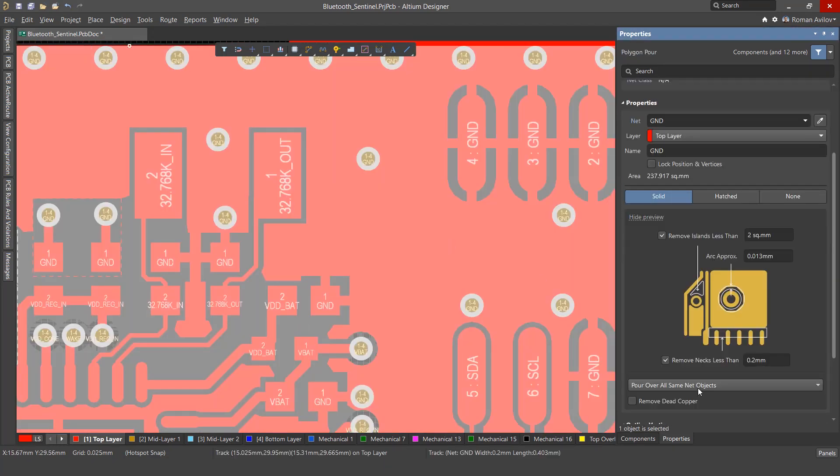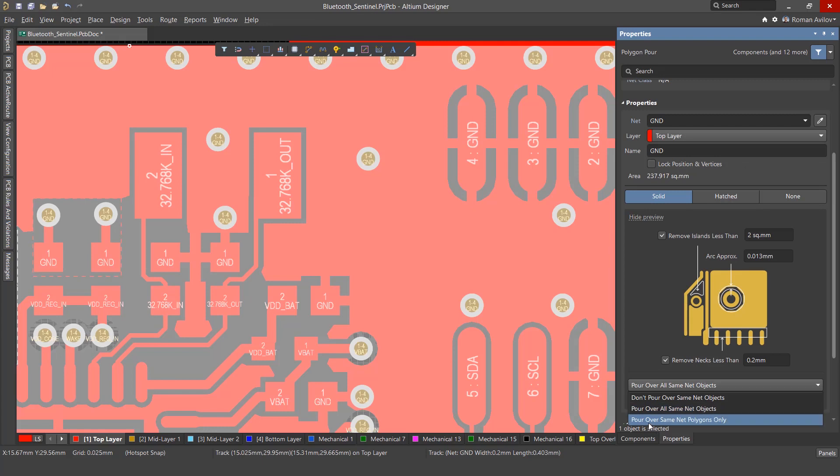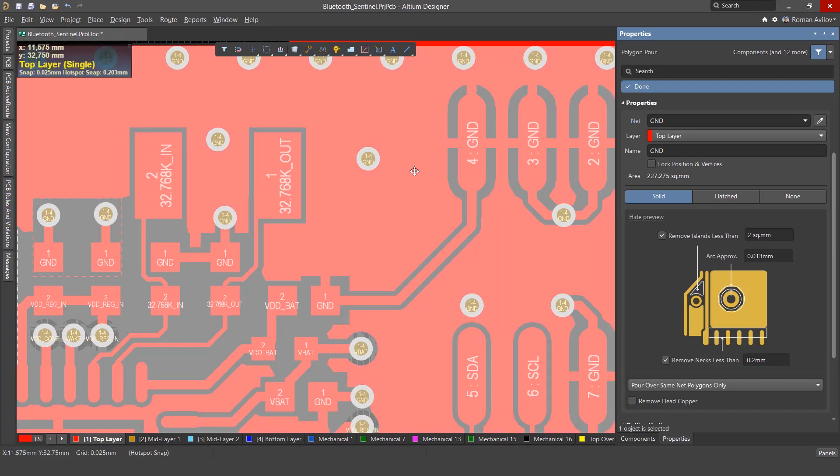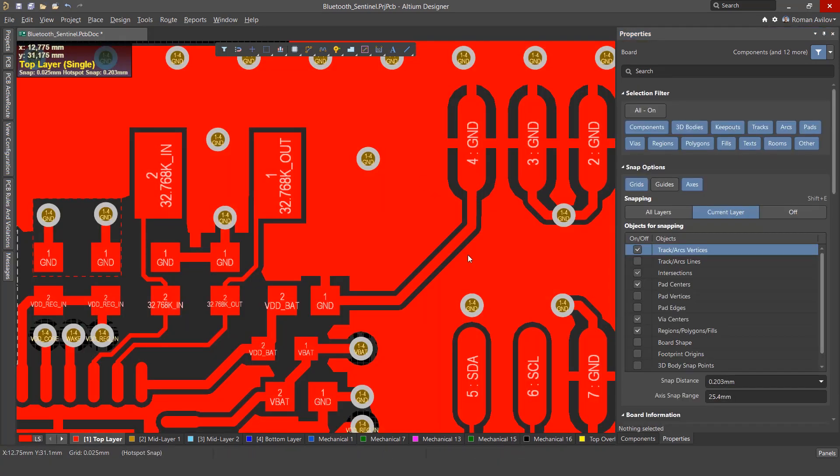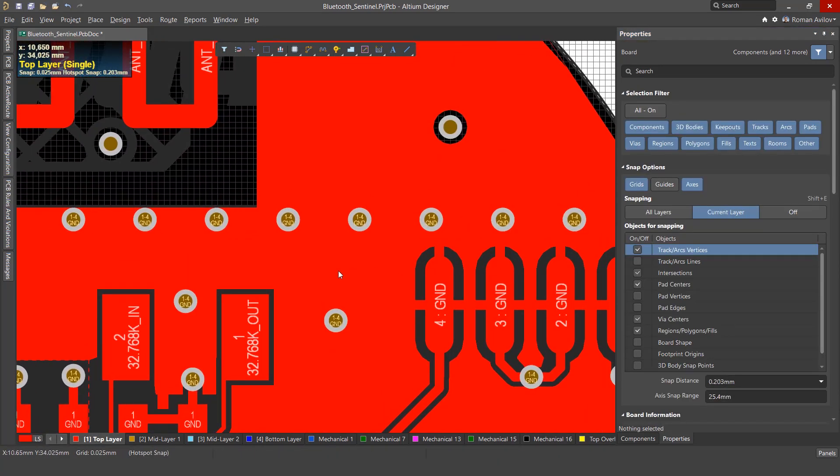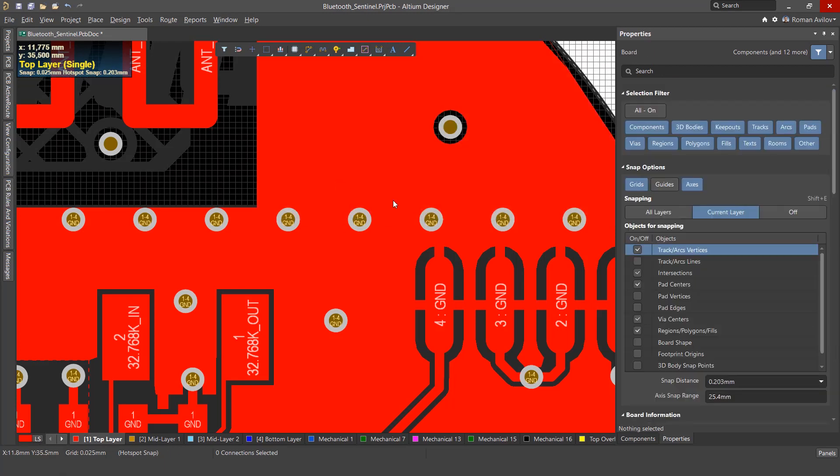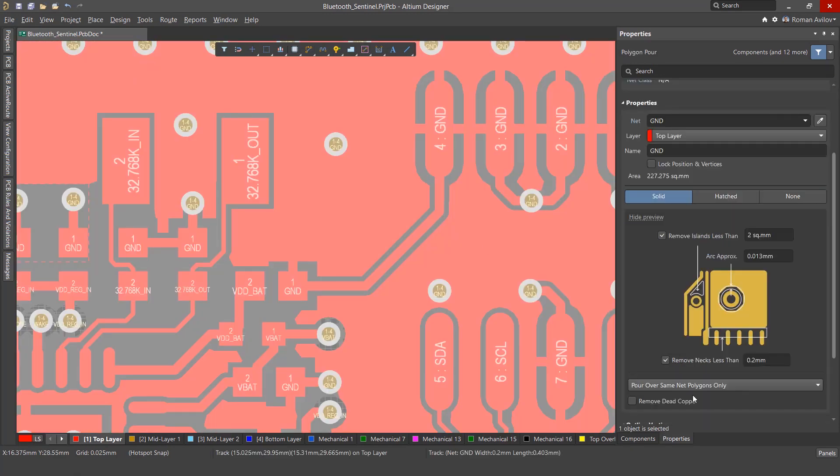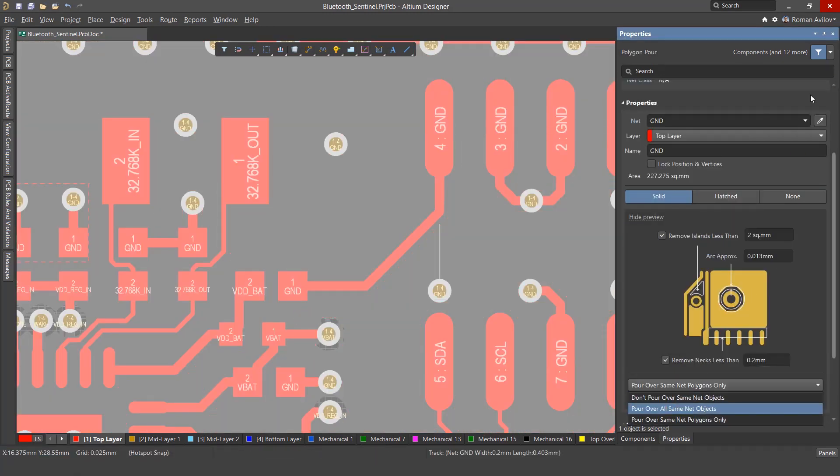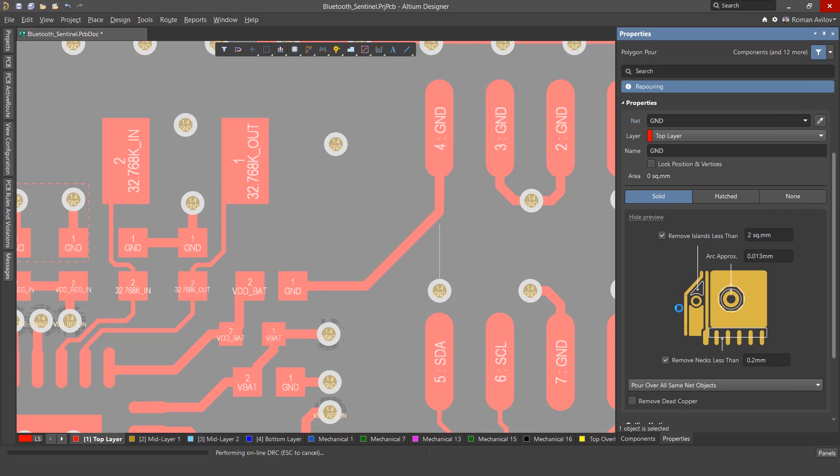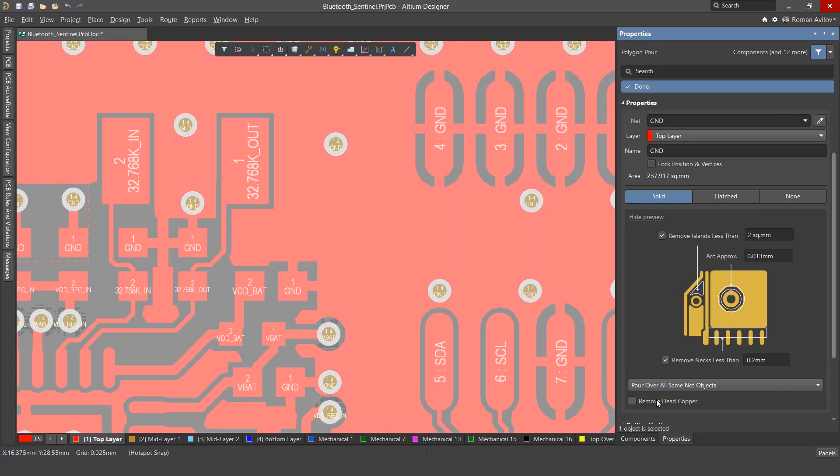Pour over same-net polygons only: This option is a compromise between the first two. The polygon will not make contact with any other same-net objects, but will make contact with any same-net polygons it encounters. Pour over all same-net objects is the most commonly used option, but the other options are there if needed.